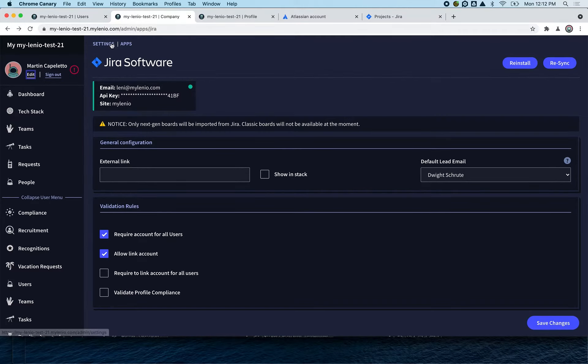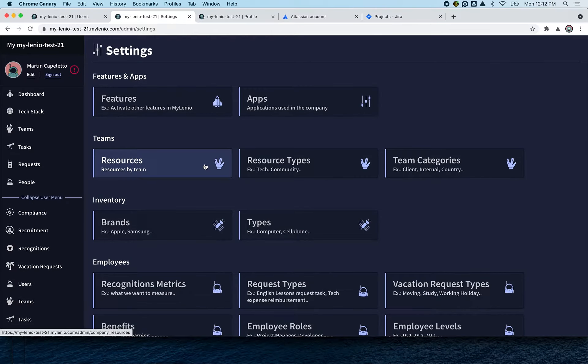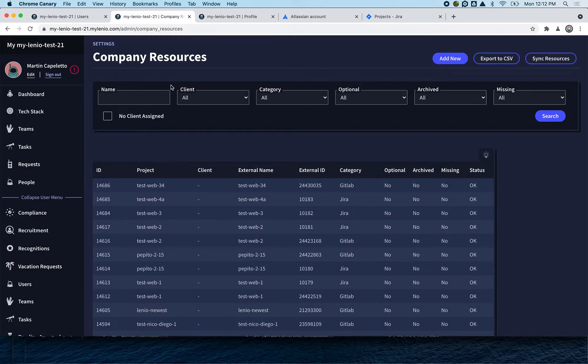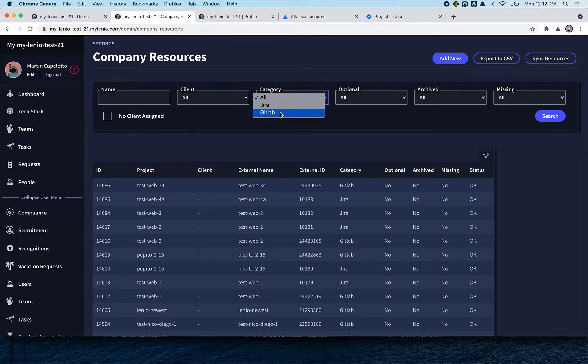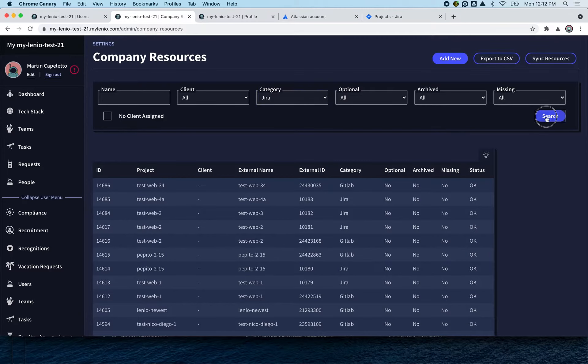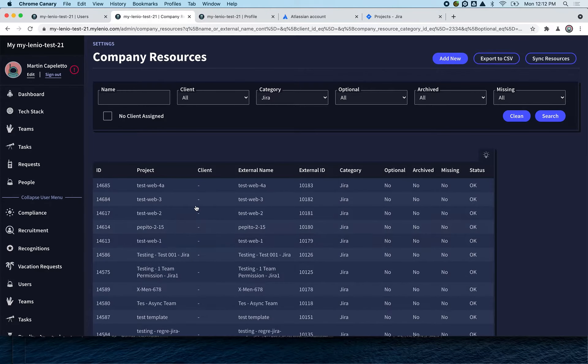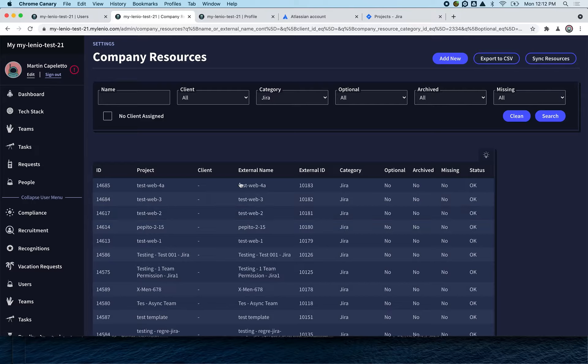Now we're going to show you how to create resources. From here, if you see from category, we have connected Jira and GitLab. We're going to go with Jira, and here we can see all the different ones that we have created.